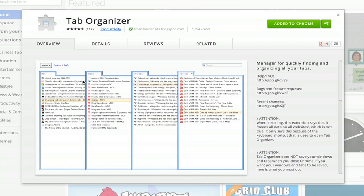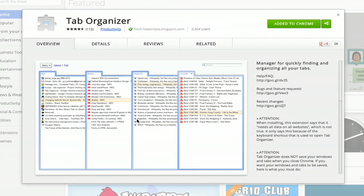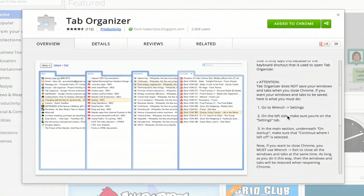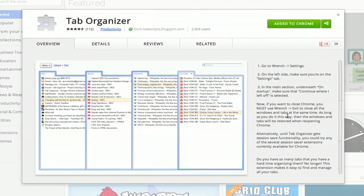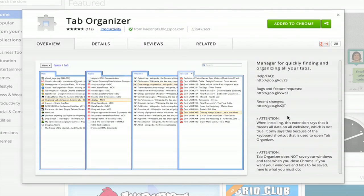So basically it breaks up different windows into all of your different open tabs. That's kind of the long and the short of it, but if you want to see it in action, it'll probably make a little bit more sense.